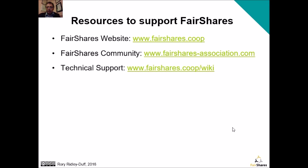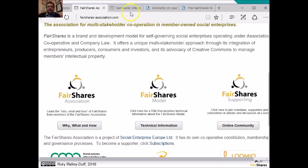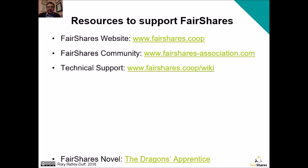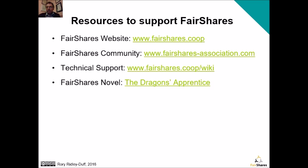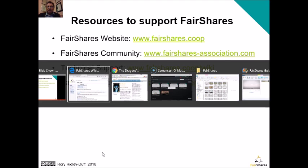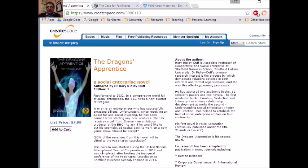We also have a technical support site — a wiki using the same technology as Wikipedia — where you can navigate around and get technical information on terms in the constitution, as well as helpful information on how the different rules inside the constitution work. Then we have a novel: a very accessible and hopefully amusing way of learning about solidarity co-ops, the social economy and specifically the fair shares model. Click the link to get through to our CreateSpace page where we've published this book — available in print and Kindle version.